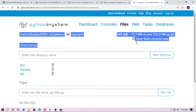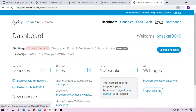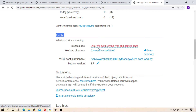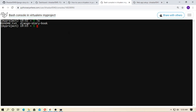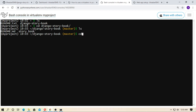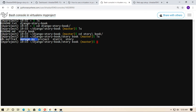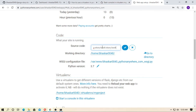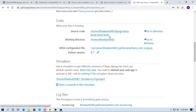Go to the web section and here you have to type the source code path — that means the directory where manage.py is located. In bash, type ls, then cd django-storybook, then ls, then cd storybook. Here is the manage.py file. Type pwd (print working directory), copy the output, and paste it into the source code field. The source code of the project has been added successfully.